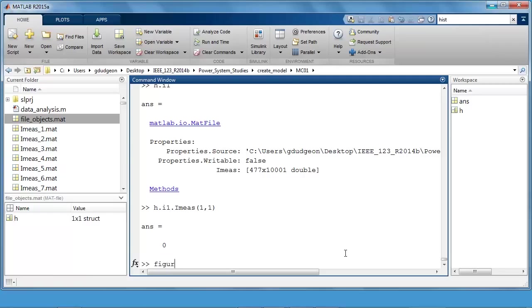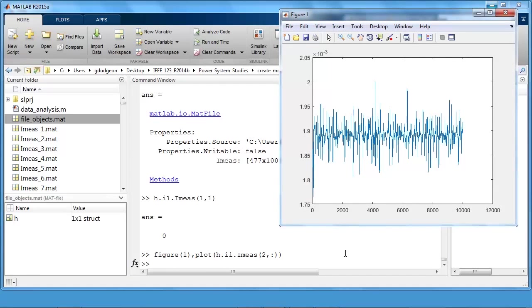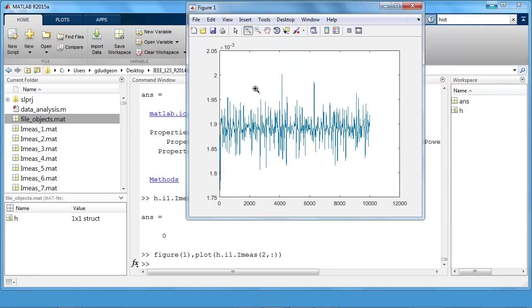We can take a look at some of the data in more detail. So I can do h dot i1 dot imez, say two comma colon, so the second row. And we can take a look at that, I'll just zoom in.